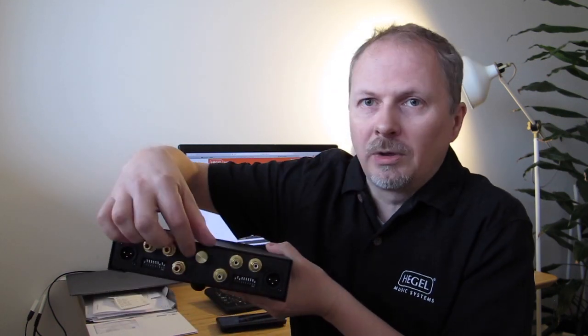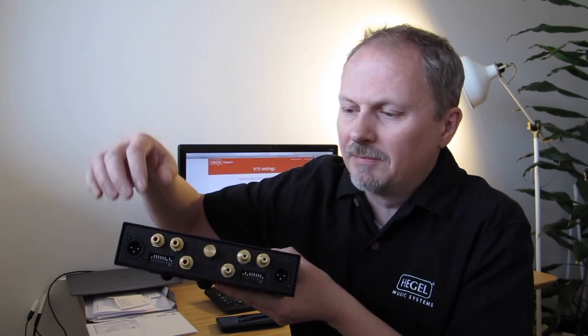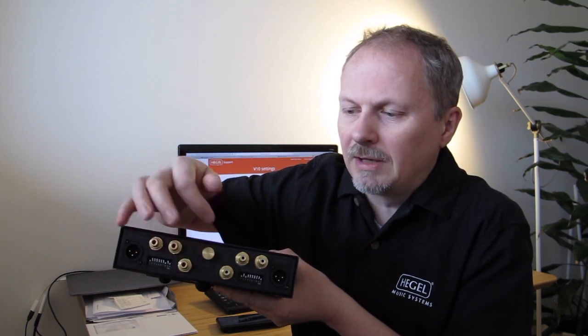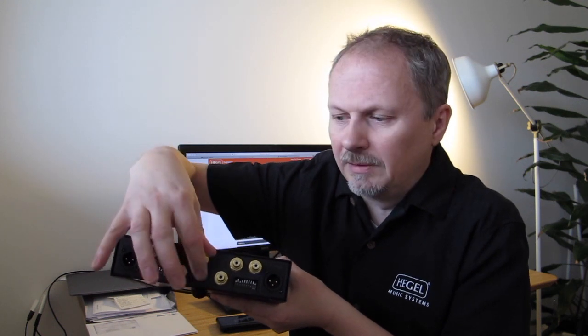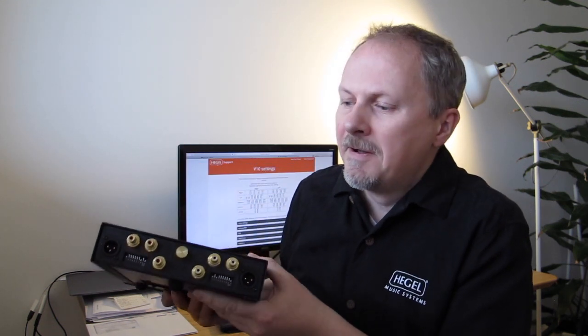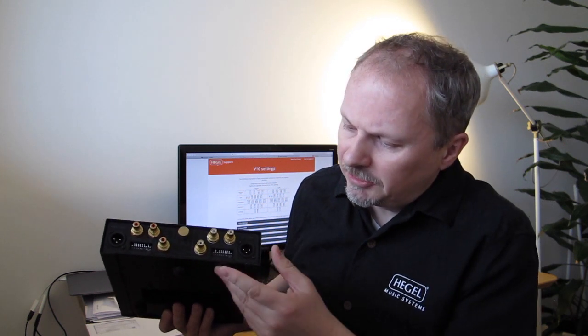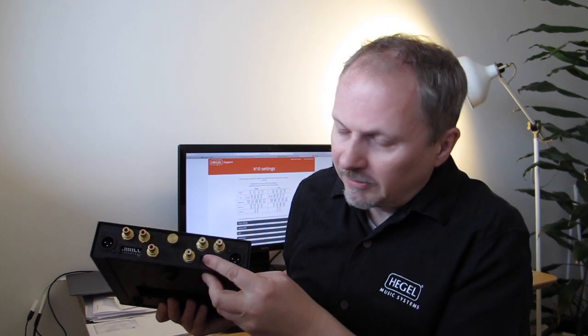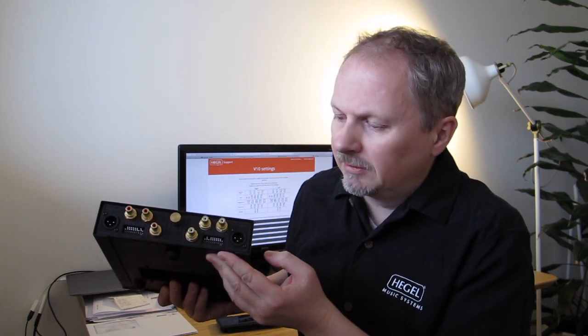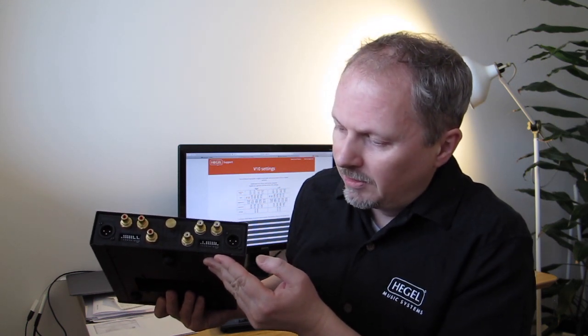One thing we're very proud of is this little grounding screw that is designed by my colleague Tron, who thought grounding screws did not look good enough. So he made his own. So it's custom made for Hegel. In addition to that, there is a dip switch panel or mouse piano, as I heard the Swedish call it. I haven't heard that before.